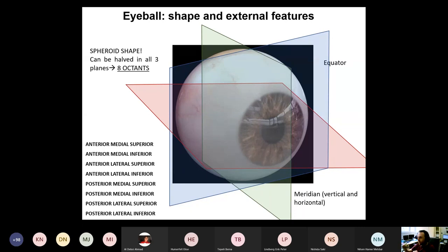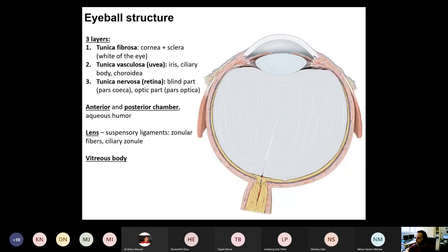If you can understand this, then you will have less problems understanding how the extraocular eye muscles are inserting and how they move the eye, but we will cover this later. So let's move to the histologic structure of the eyeball. You have the following main parts. First of all, you have a wall, which is made from three layers. The outermost layer, which is made of dense connective tissue, is called tunica fibrosa.